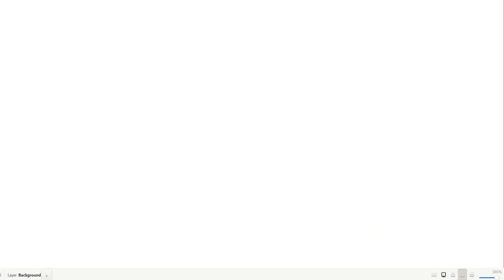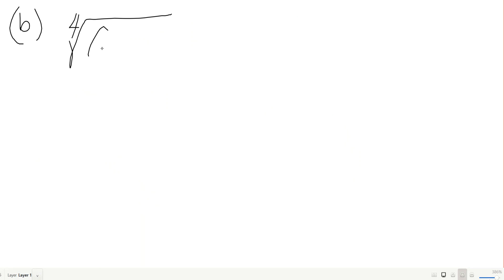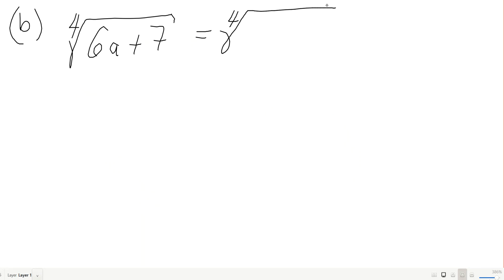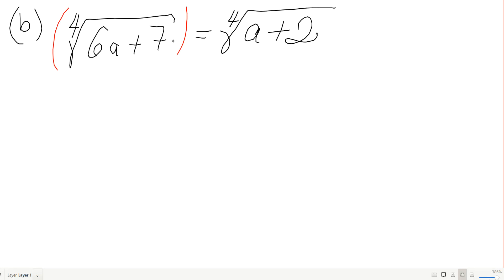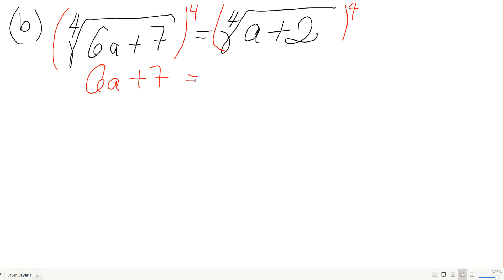Next example: the fourth root of 6a plus 7 equals the fourth root of a plus 2. Since we have a fourth root, we raise both sides to the fourth power to undo it.